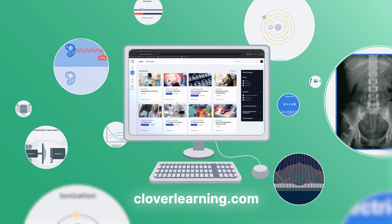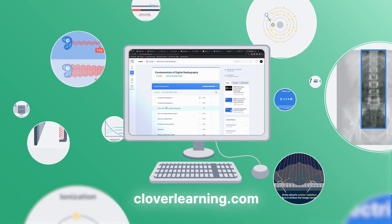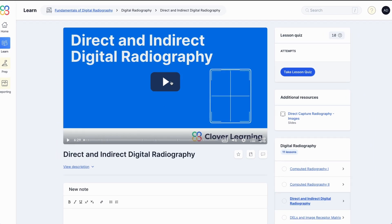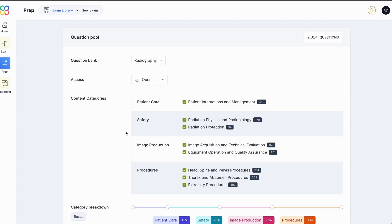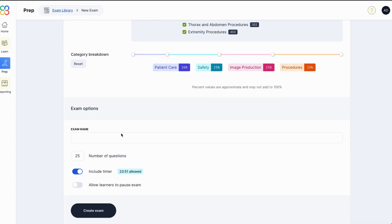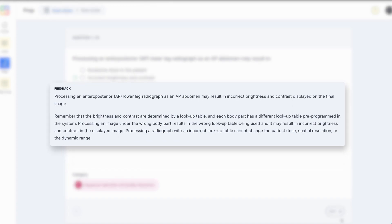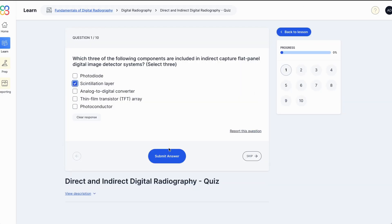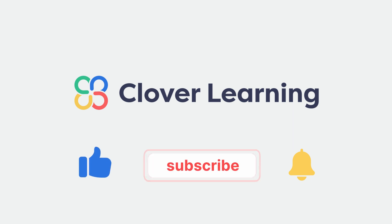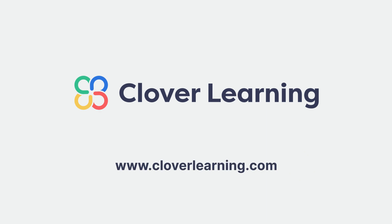If you enjoyed this video, I encourage you to visit cloverlearning.com and explore our robust selection of video-based courses, certification exam prep question banks, and continuing education resources. Please remember to hit the like button, subscribe, and turn on notifications so you can stay up to date on our latest videos.